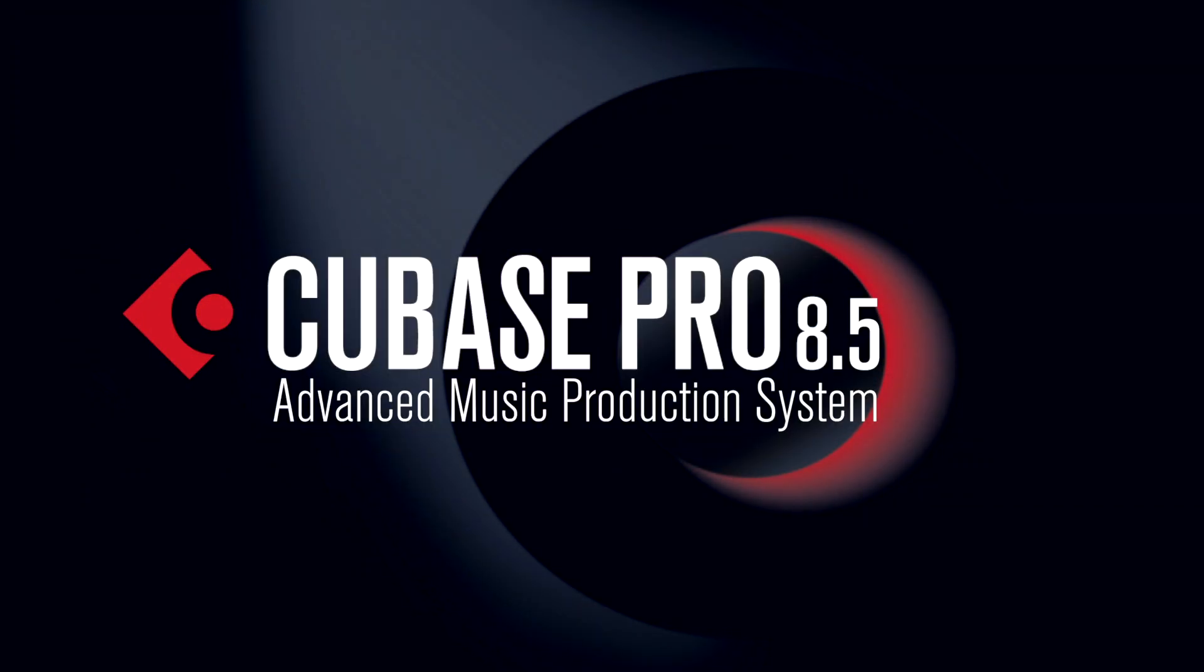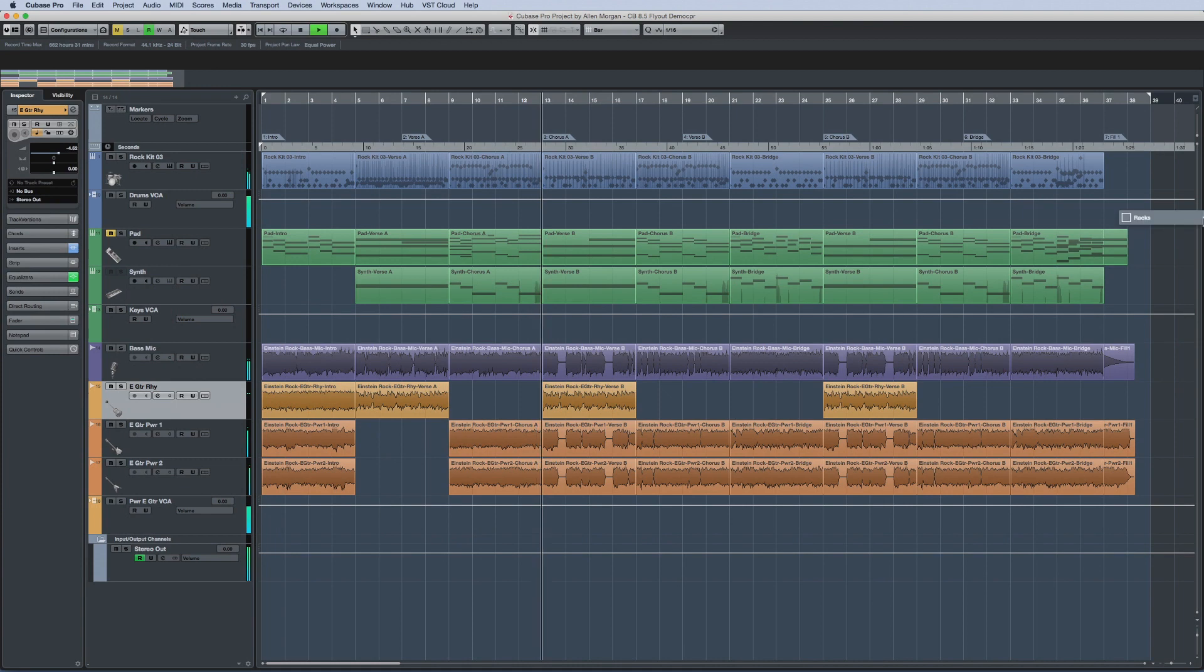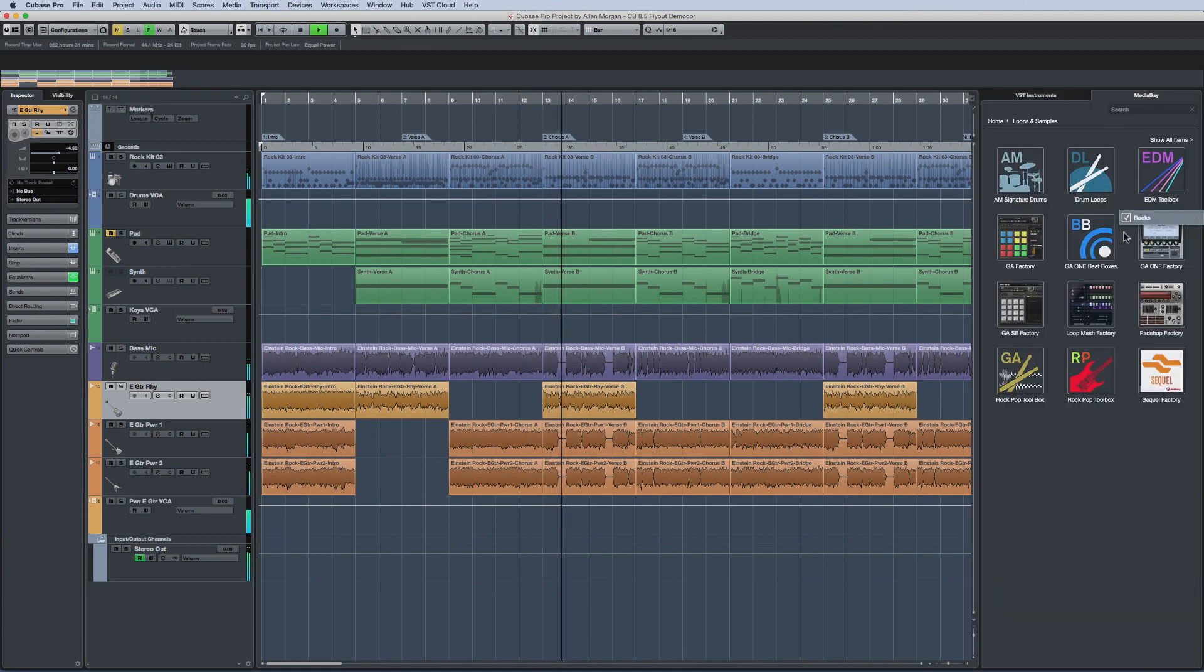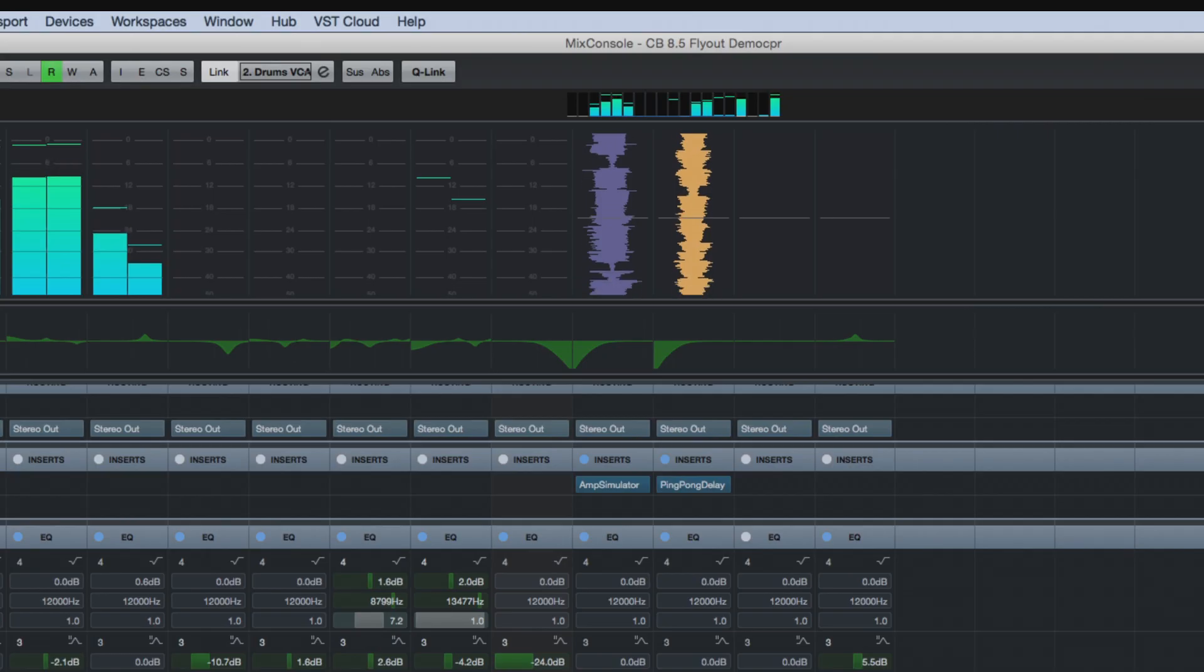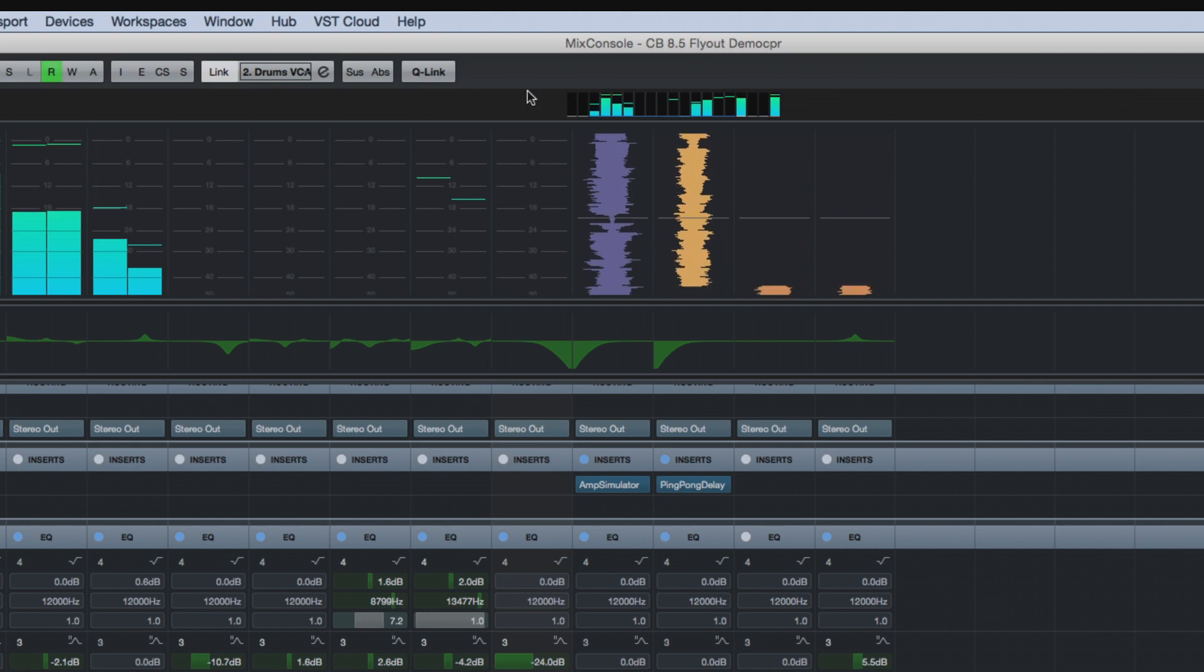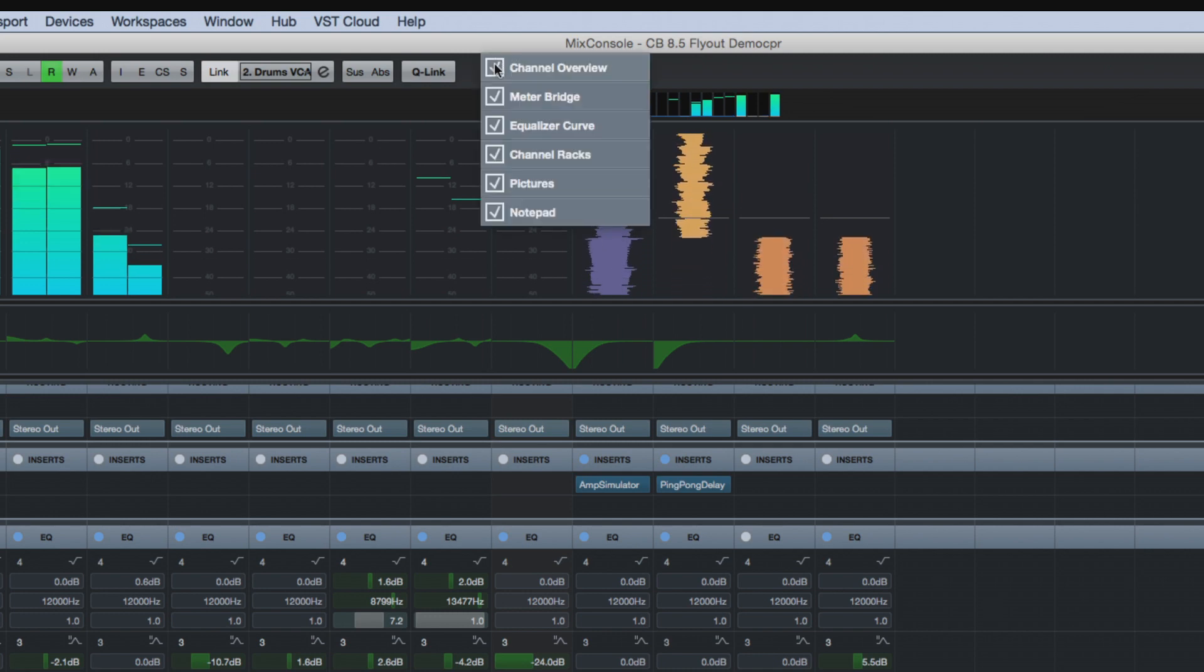Cubase 8.5 offers a new feature to speed up window layout and handling. You can now access the functions of the Window Layout tool from special zones at the edges of the Project Window and Mix Console.